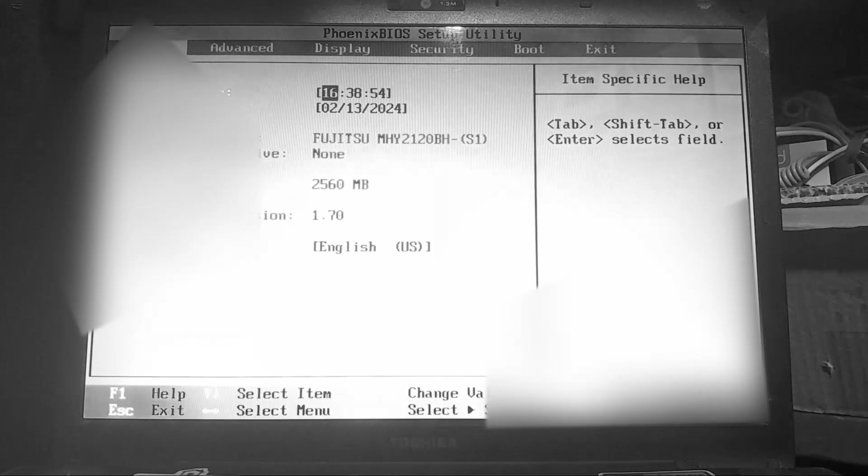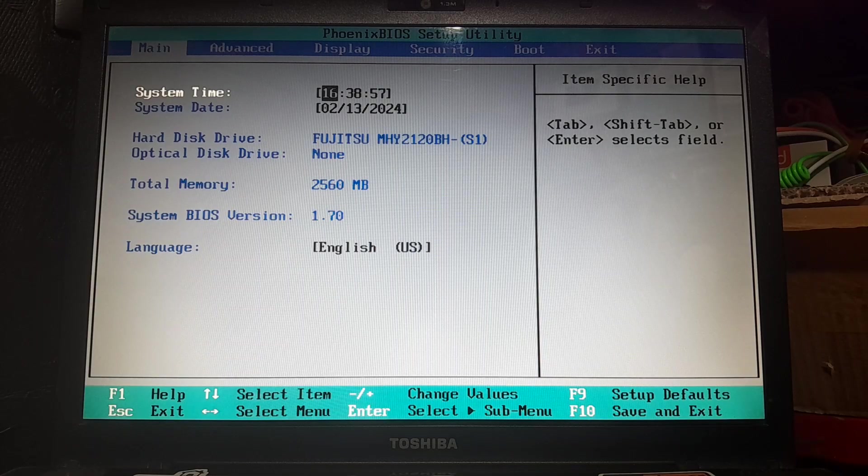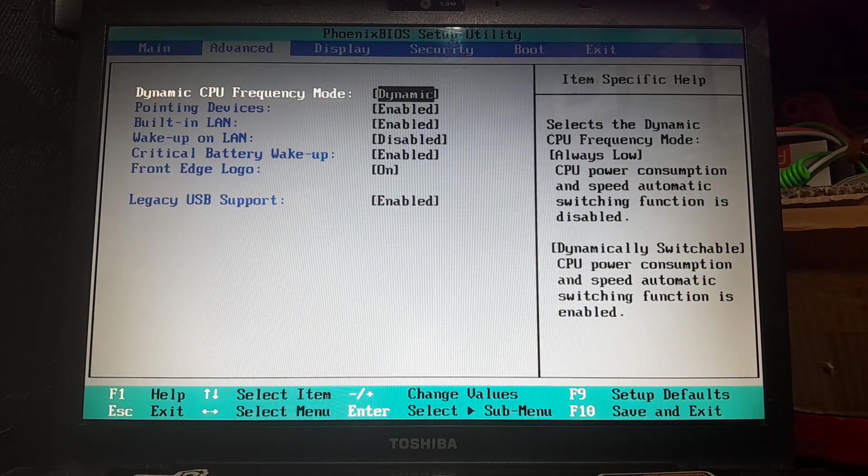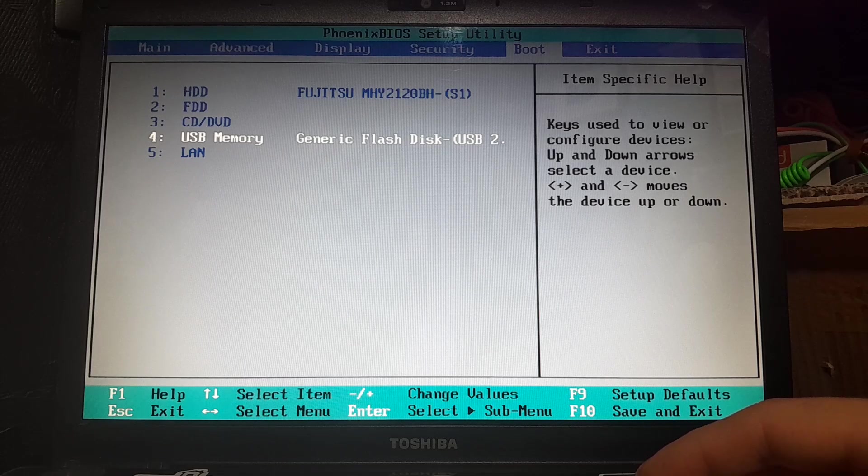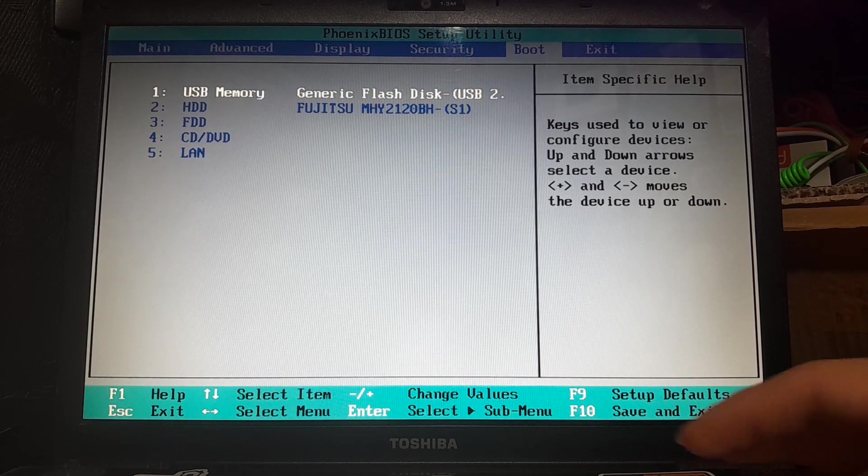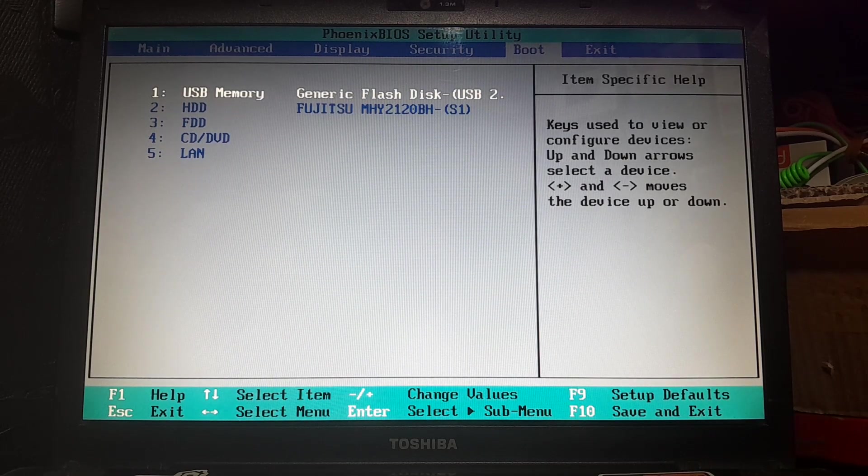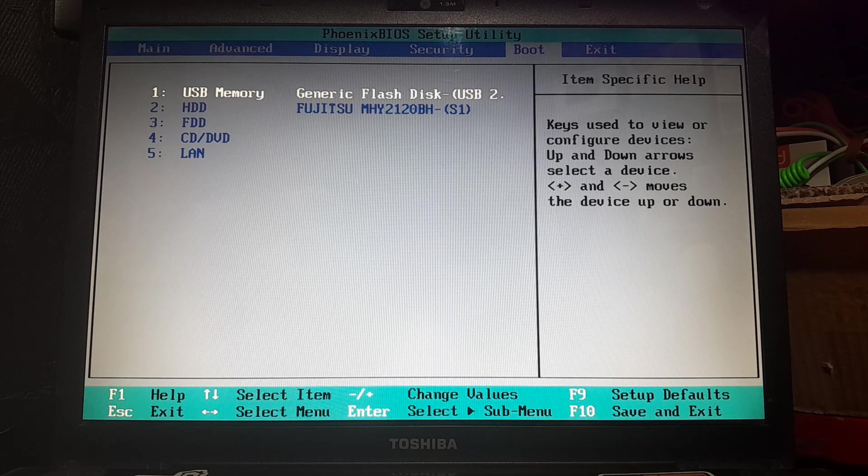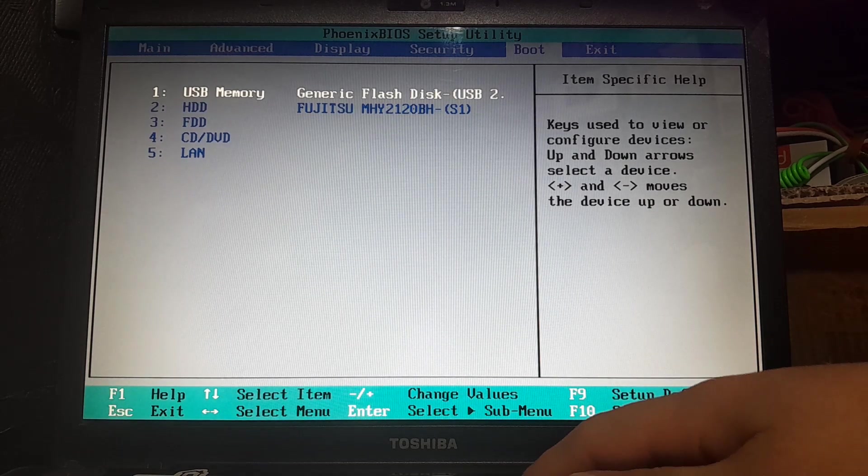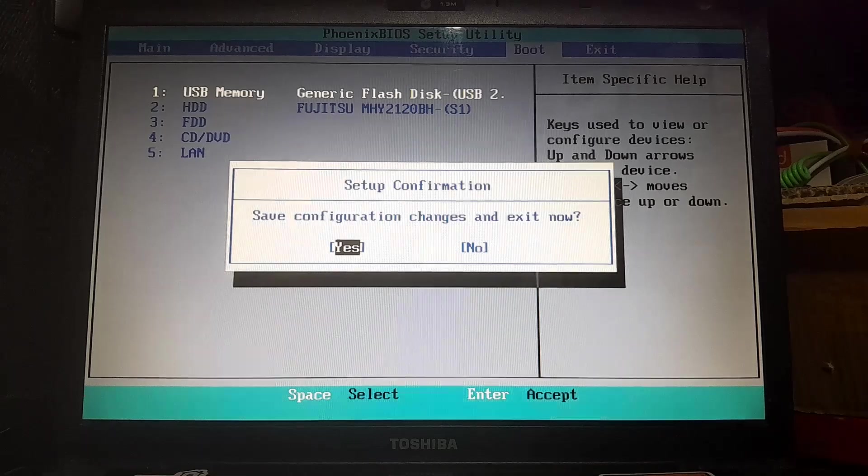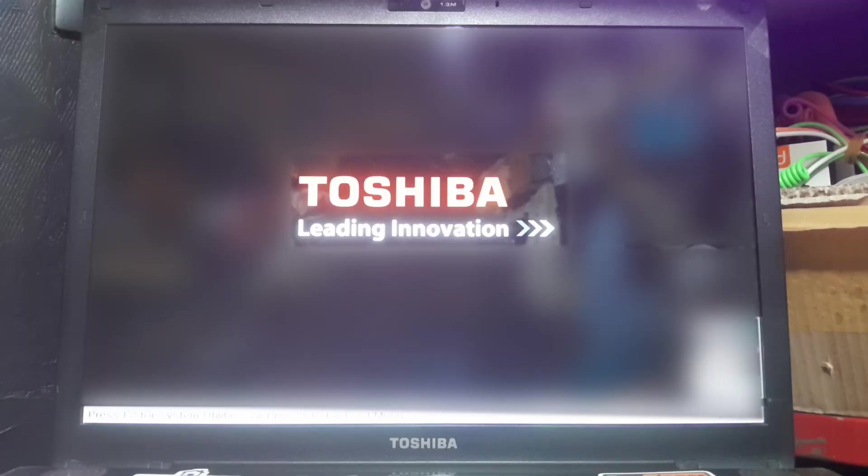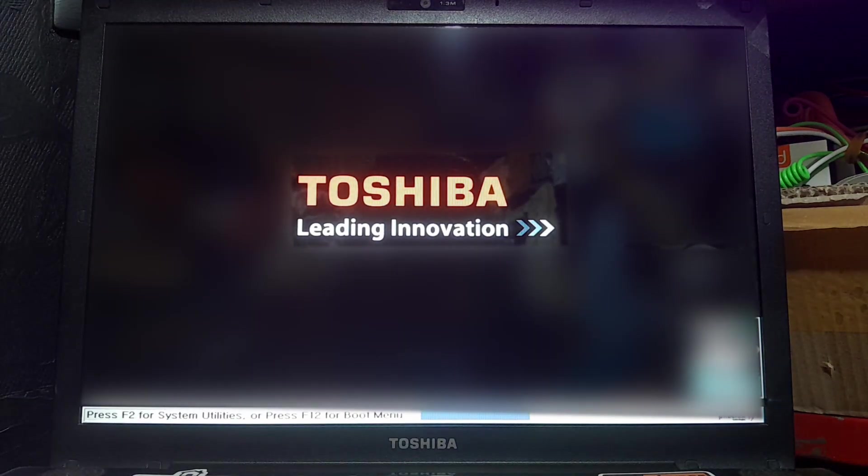I hit F2 to go to the BIOS settings of this Toshiba laptop. It depends on your laptop model and the company that produced it. If you don't know the exact button to go to BIOS settings, you can simply search for your laptop's BIOS keyboard button. This is the BIOS menu. Go to Boot, and using the plus key, move USB Memory to the first boot partition. Press F10 to save and exit.